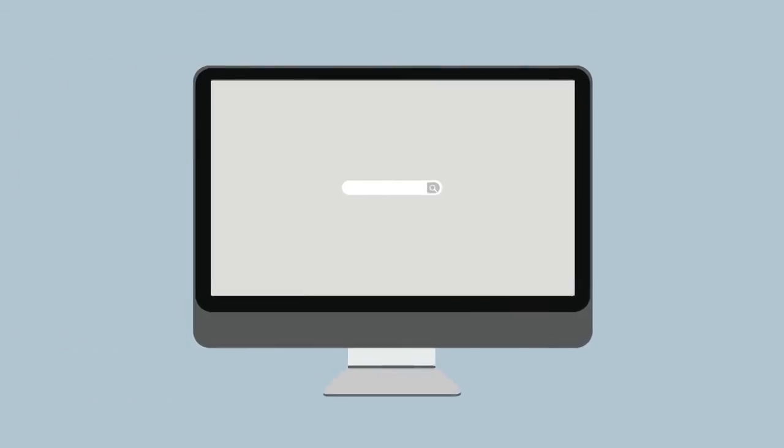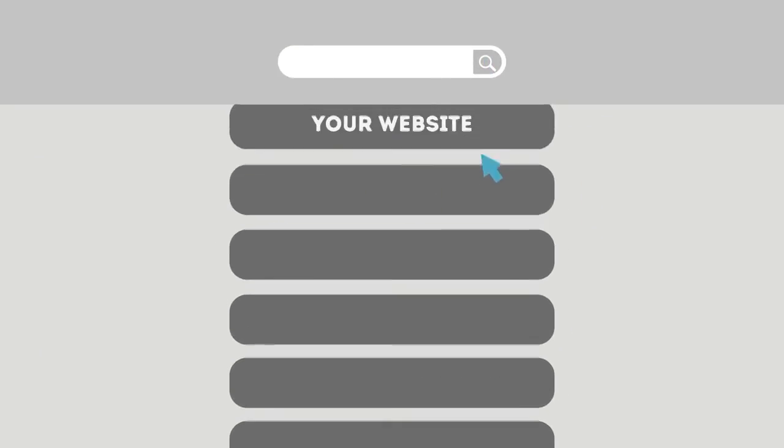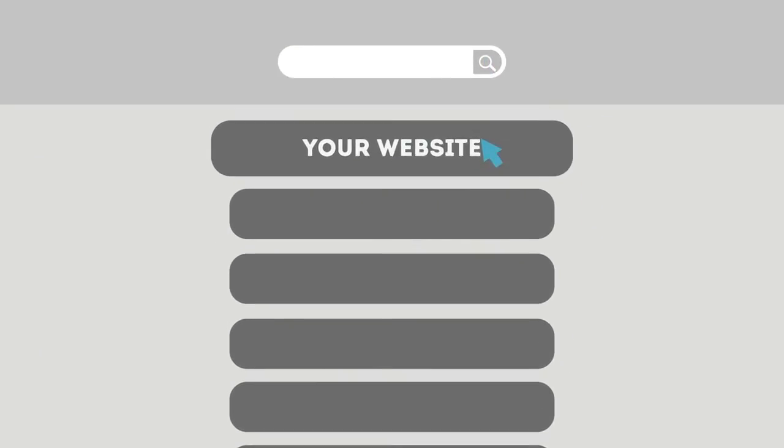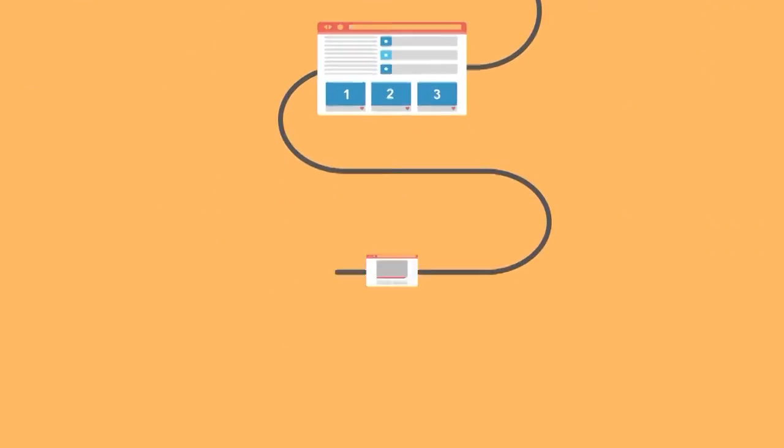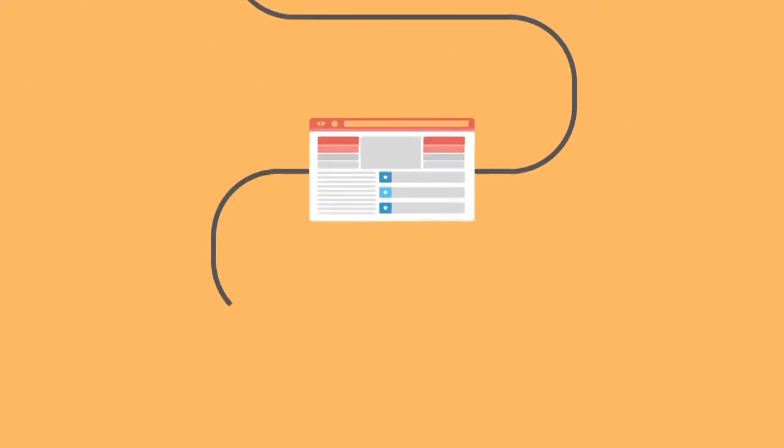The search engine robots collect information about every page on the web and can help people find exactly what they're looking for. When your page gets higher rankings it helps more people to find you.